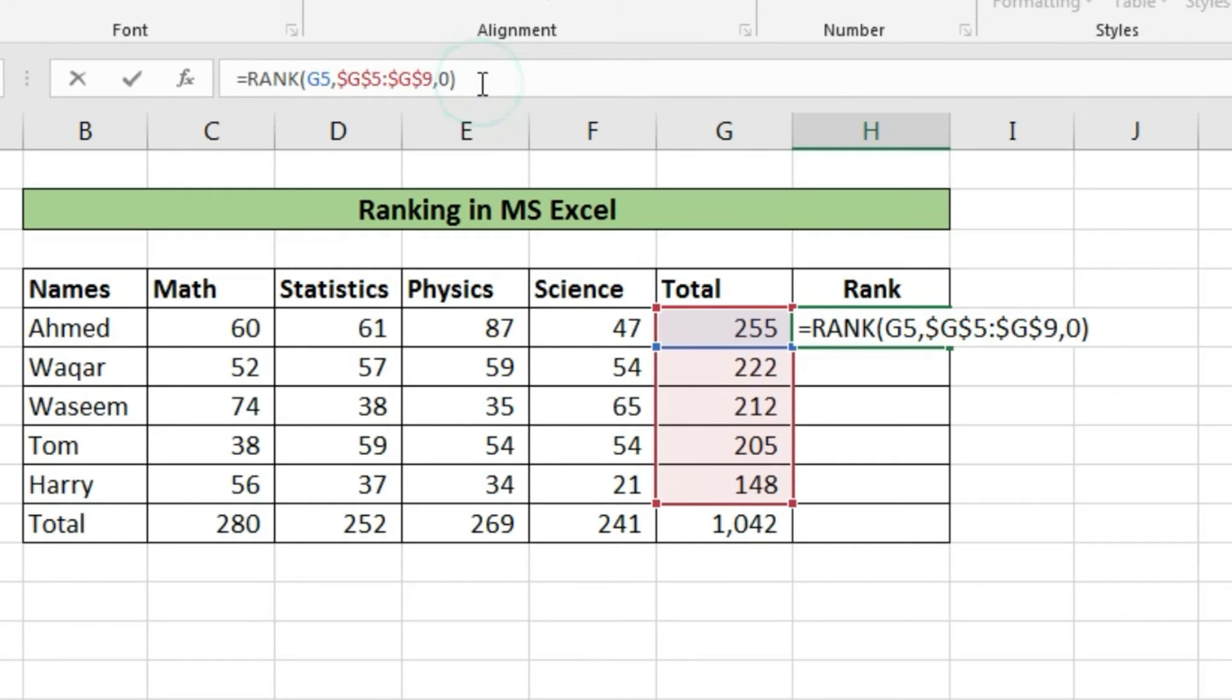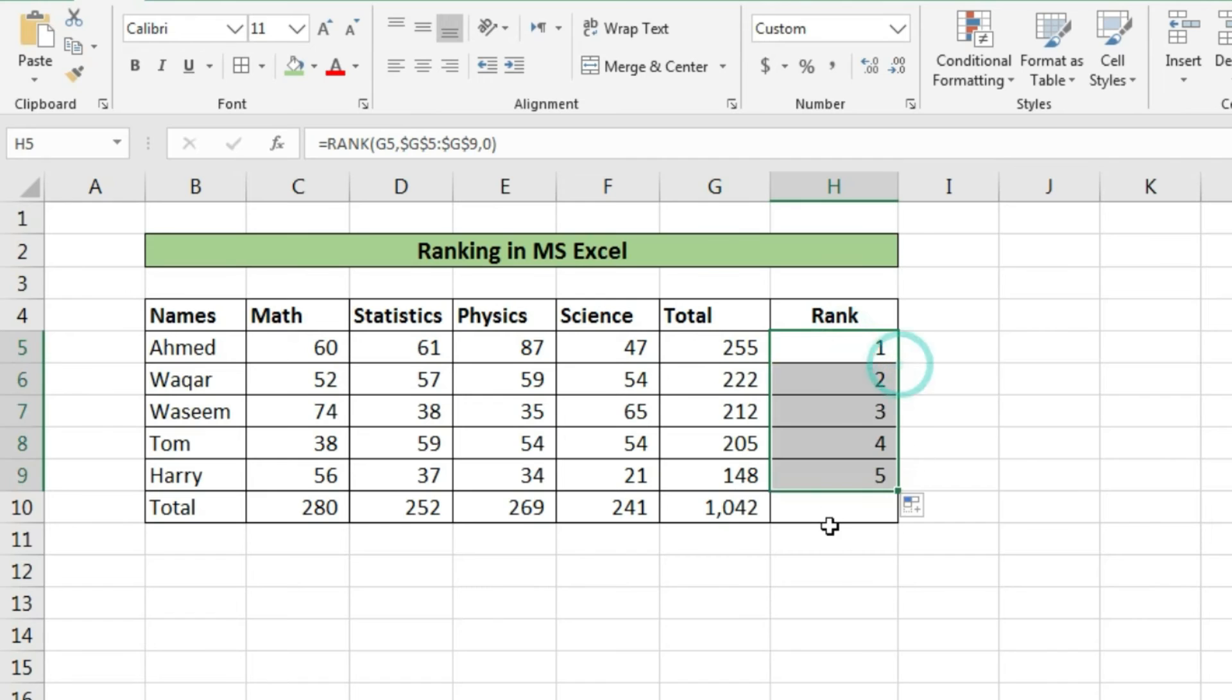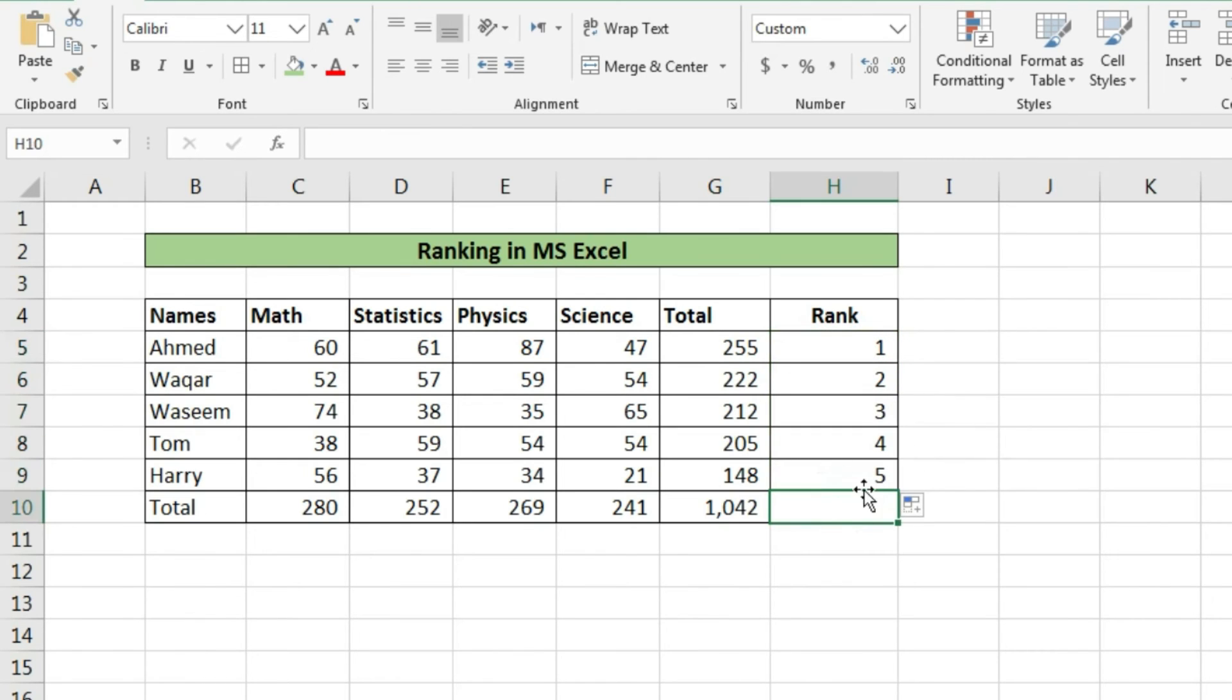Now as enter button is pressed, it will show us ranking of the first student. Now we will drag down the function to other cells and we'll get the rankings of other students.